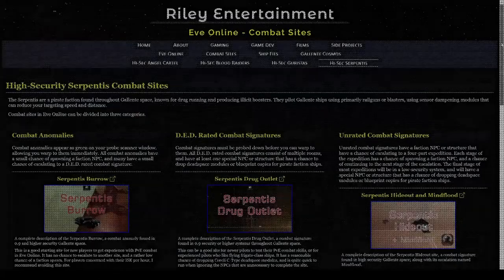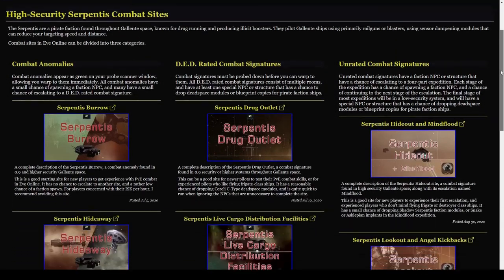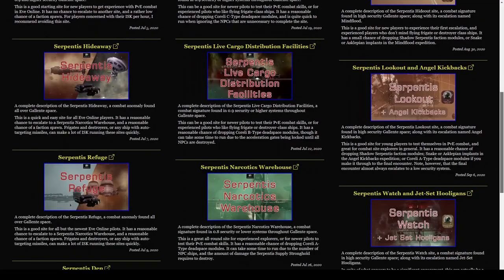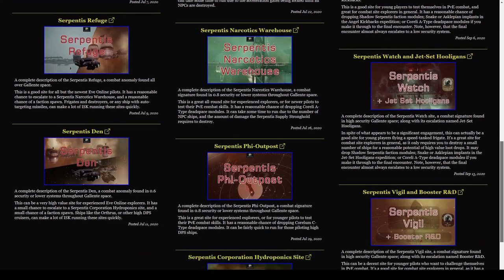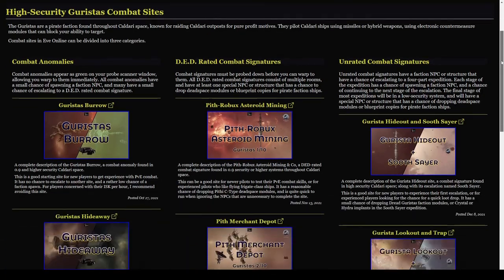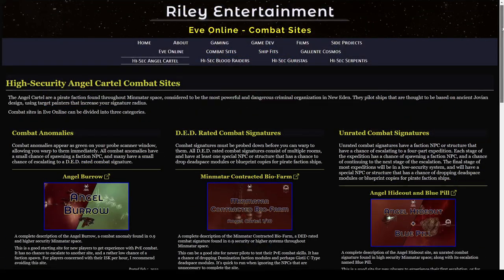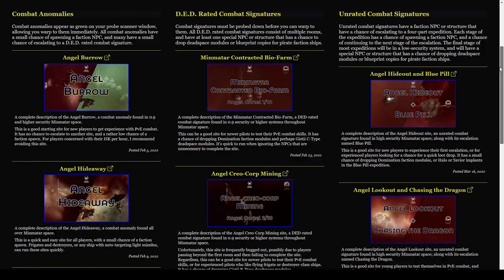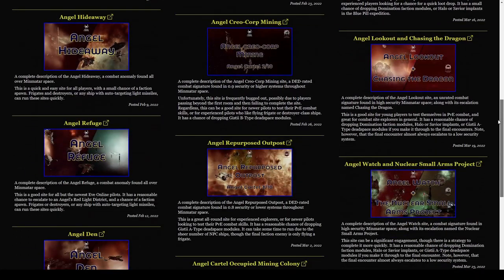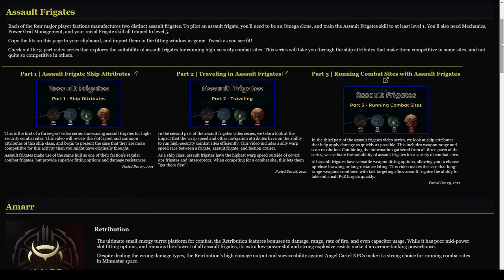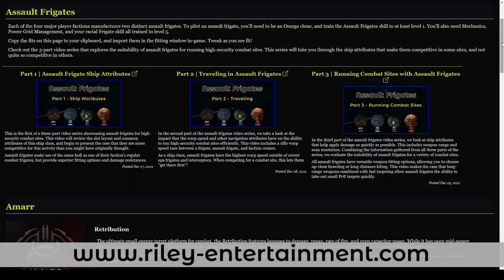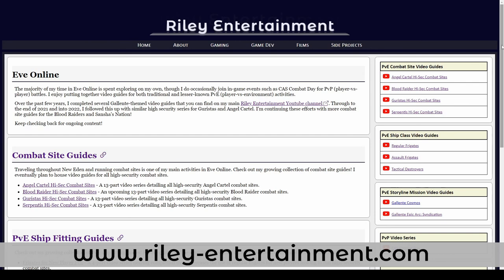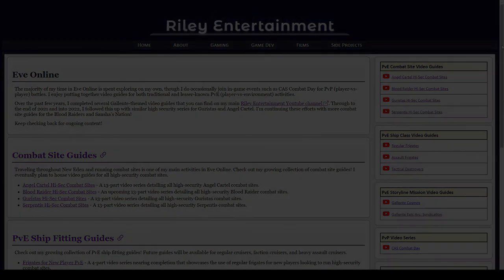My journey to host a complete set of combat site video guides began in 2020, with a similar 13-part series for Serpentis combat sites. I followed this up with similar series for Guristas and Angel Cartel. If you find yourself outside of Amar space, you can check out those videos right now. If you're curious about fitting assault frigates for combat site exploration, you can check out the gaming section of my website over at RileyEntertainment.com. Stay tuned to Riley Entertainment for more EVE Online combat site guides, and smash that like button if you enjoy my content.